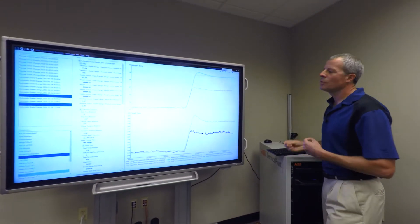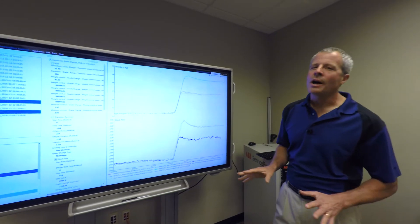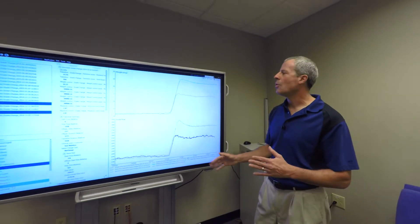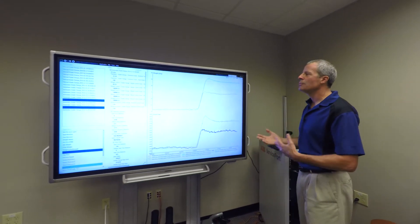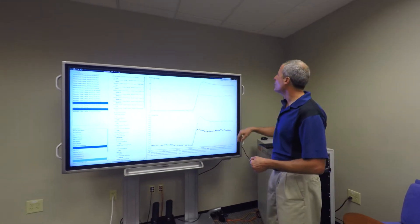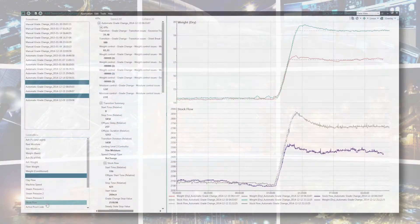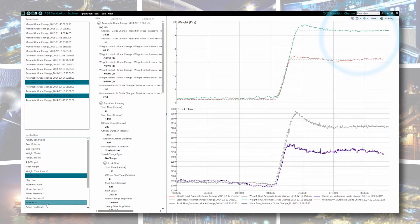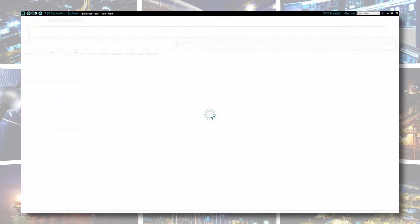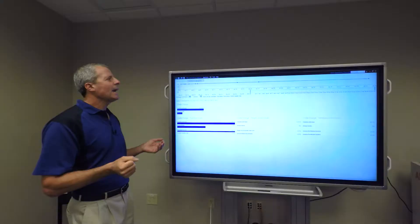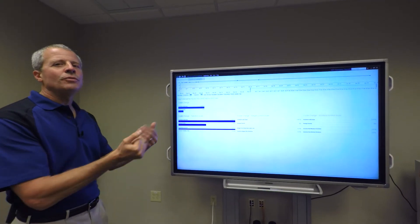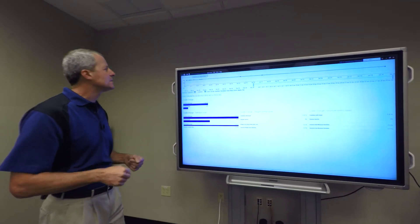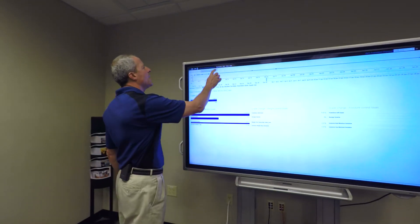In addition to understanding the raw data and how we can compare one transition to another, now I'd like to navigate into what we call the scan event view. In the scan event view, this is where we take the transitions and look at the KPI. Here we've moved from the data itself into the actual KPI.